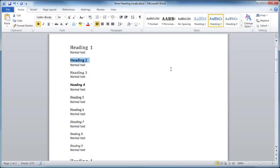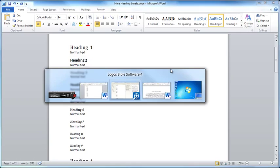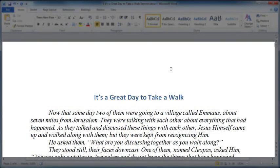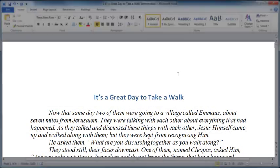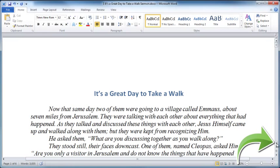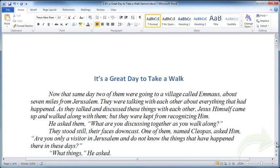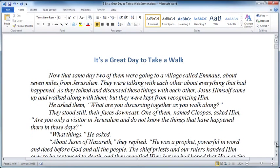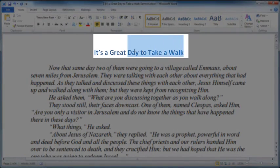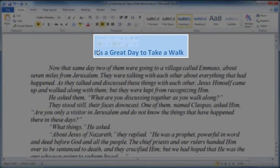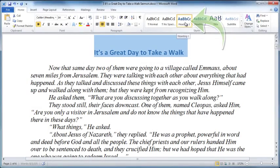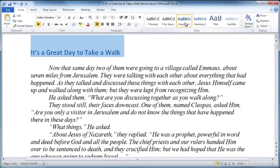It's as simple as that. So let's return to a legitimate Word document. Here is a sermon manuscript from my good friend Rob Morgan. The title of his sermon is It's a Great Day to Take a Walk. So I'm going to select that text and then click heading 1.